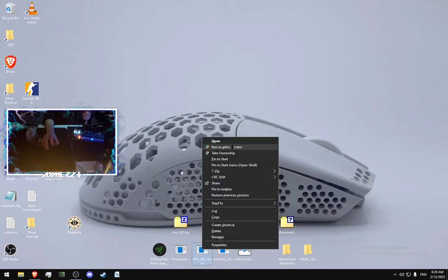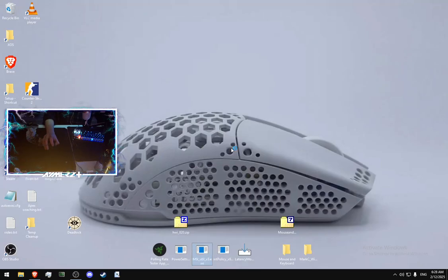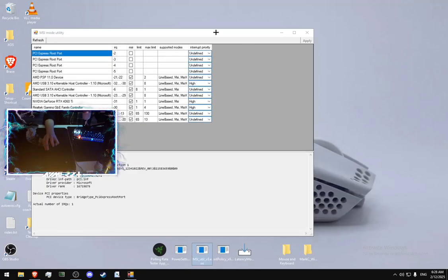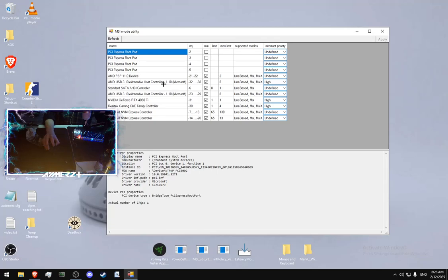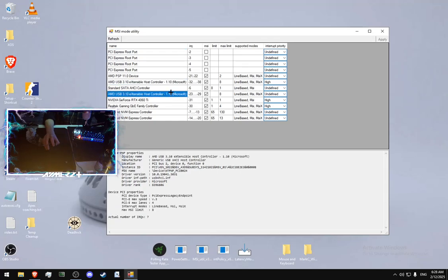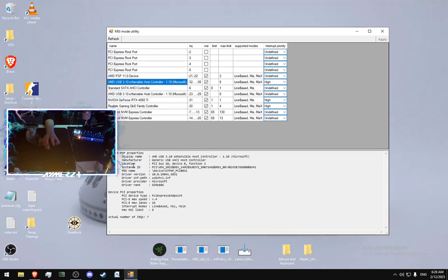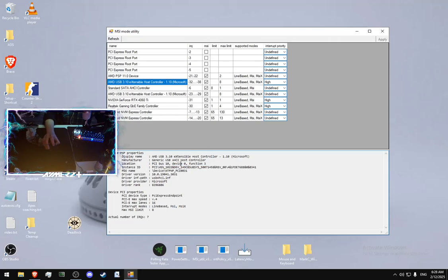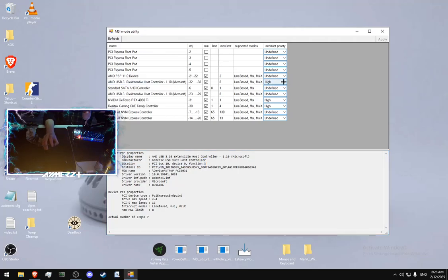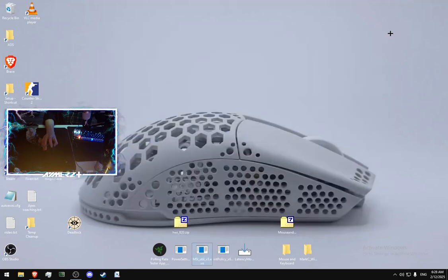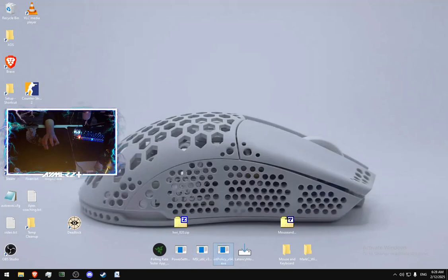Then MSI-U2v3. You should open it with administrator. And here we need to find the right host controller by the numbers that we saw in HWinfo. So for me, it's 10.03. I can check it here. 10.03. And I changing interrupt priority to high. Pressing apply. Closing the program. Done.